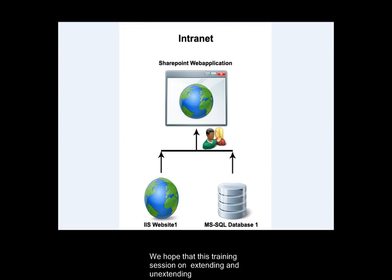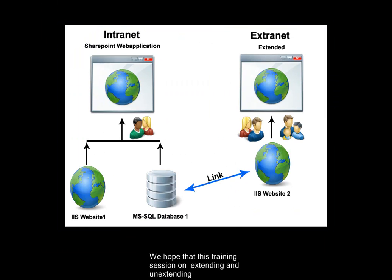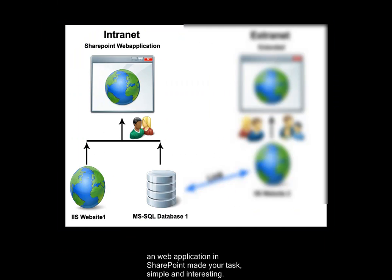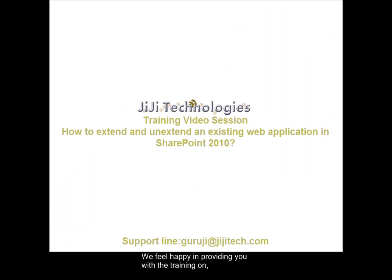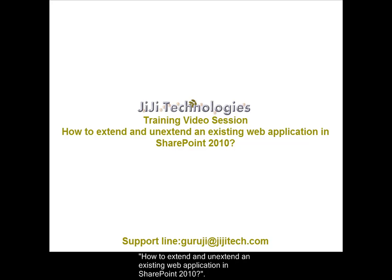We hope that this training session on extending and un-extending a web application in SharePoint made your task simple and interesting. We feel happy in providing you with the training on how to extend and un-extend an existing web application in SharePoint 2010.